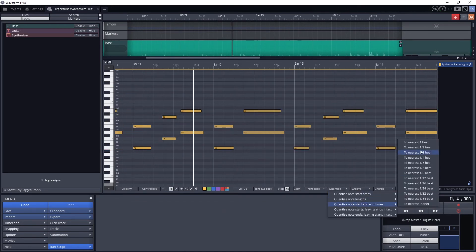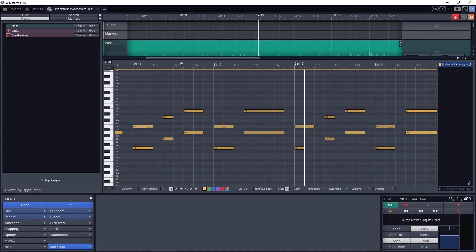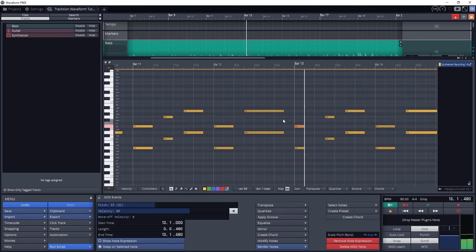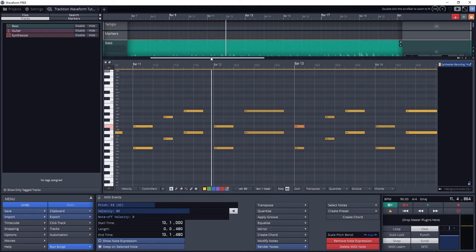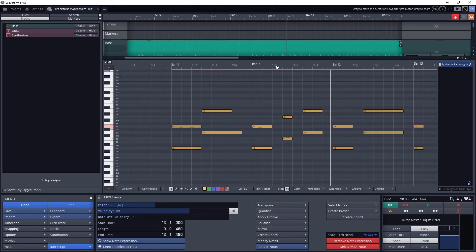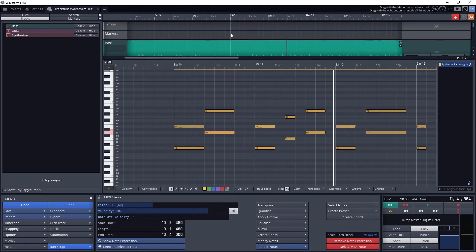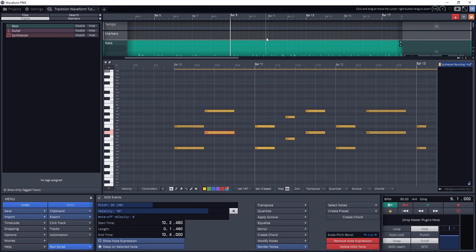Now we can look at quantization. If we click the quantize button, we get an option to quantize by start and end times, and the length of the note. Choose which way you want to quantize, then click it and select a note resolution.